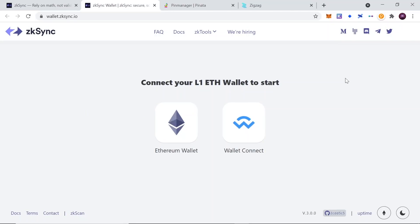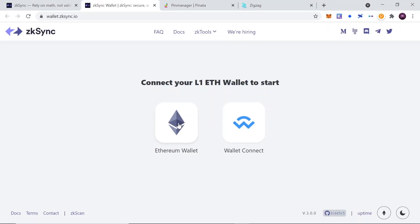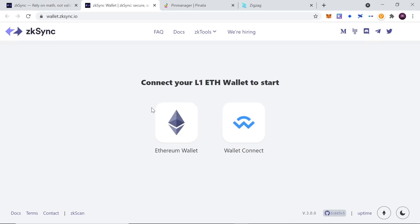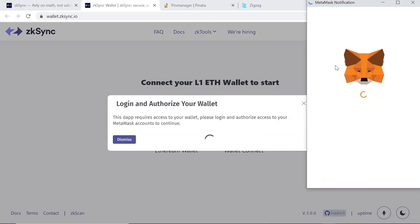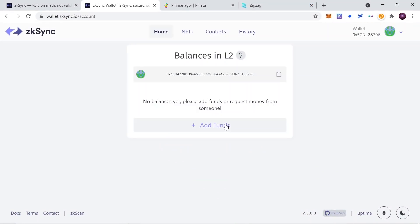First of all, go to zksync.io. Once you get here, make sure that you are connected to your MetaMask account and that you are on Ethereum mainnet. Once you do this, you can click on the Ethereum wallet icon in the center of the screen and connect your MetaMask. Once connected, you will see a screen showing your balances on layer two. As you can see, I don't have anything on my layer two at the moment.